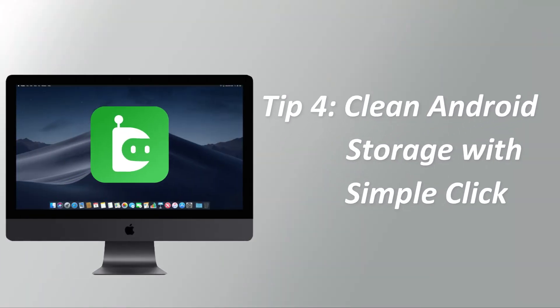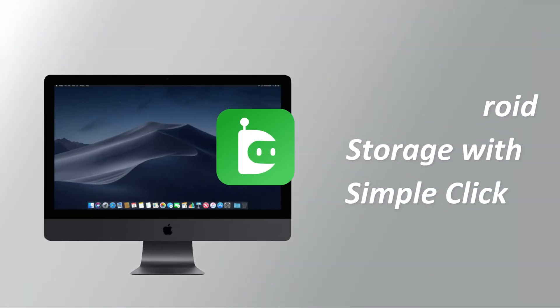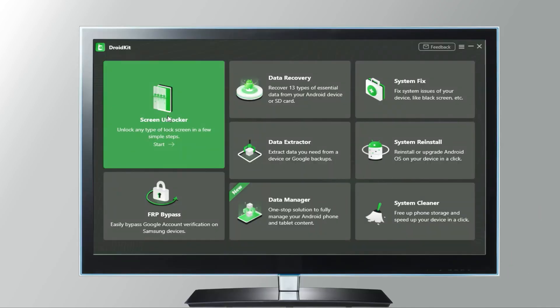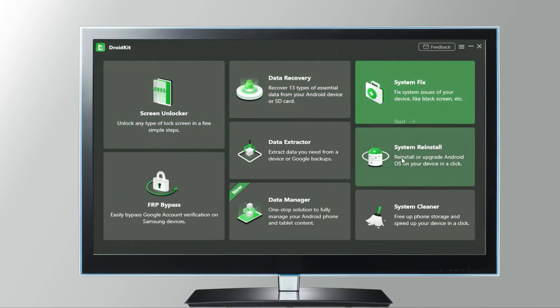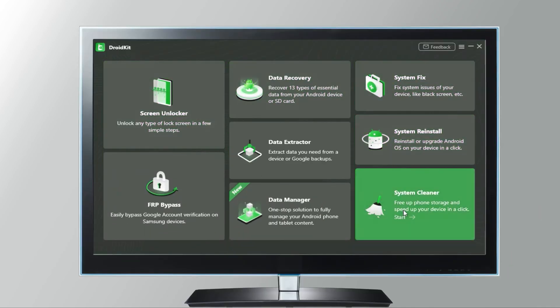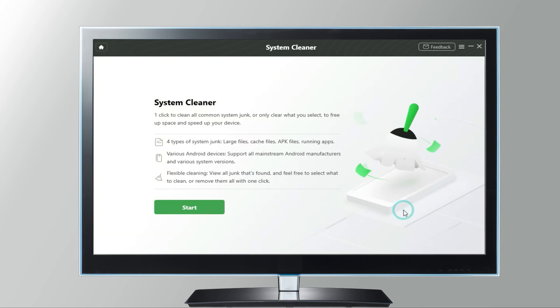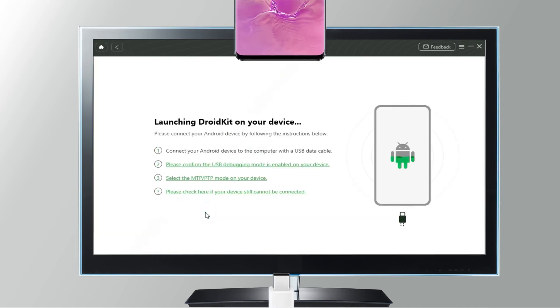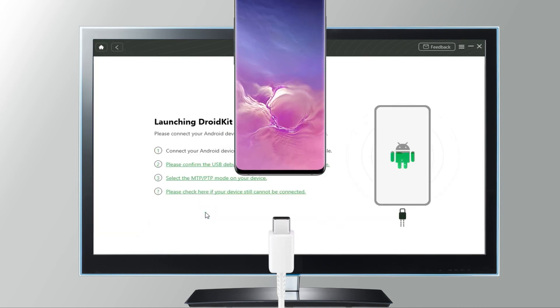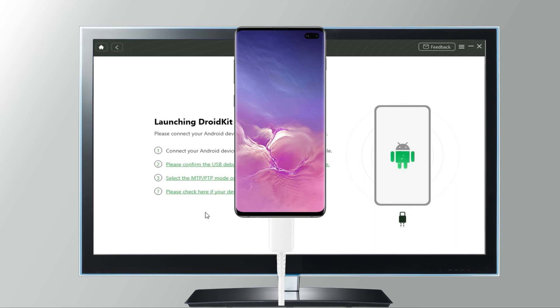Tip 4, clean Android storage with simple click using DroidKit. Launch DroidKit on your computer and go to system cleaner. Click start. And you need to connect your phone to computer using USB cable.